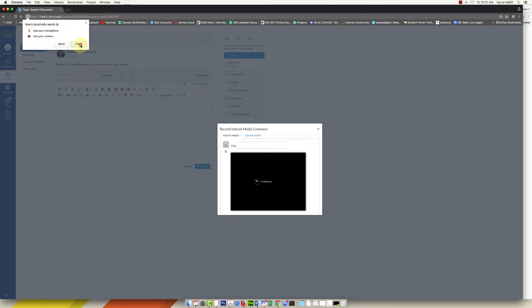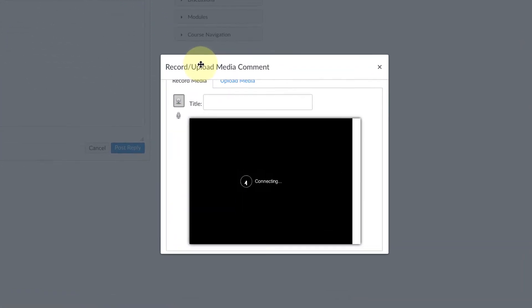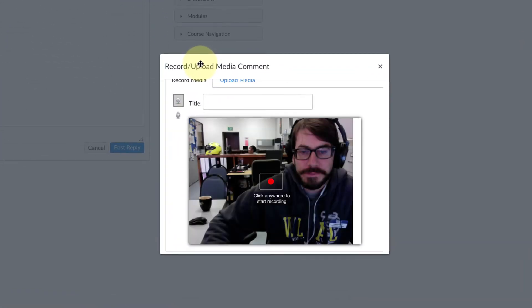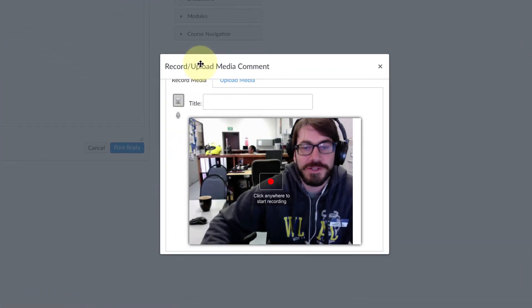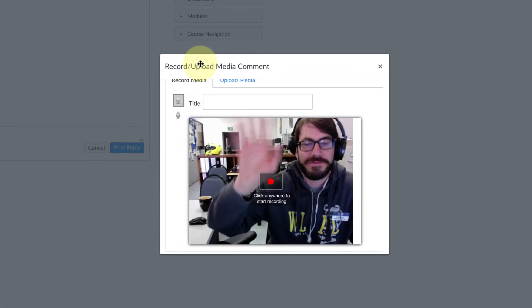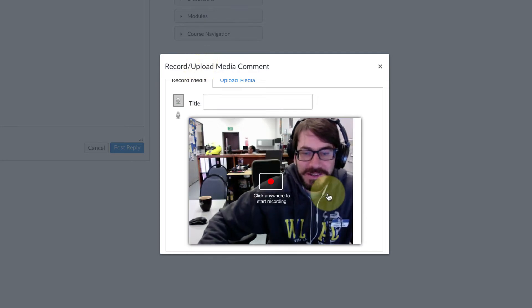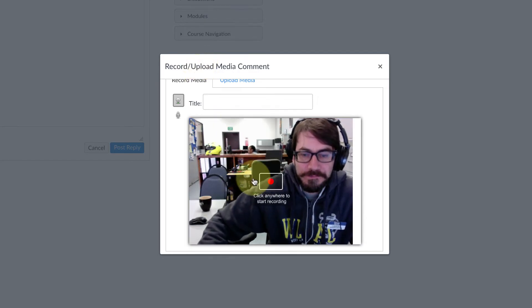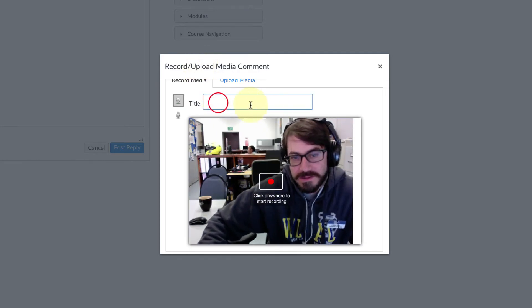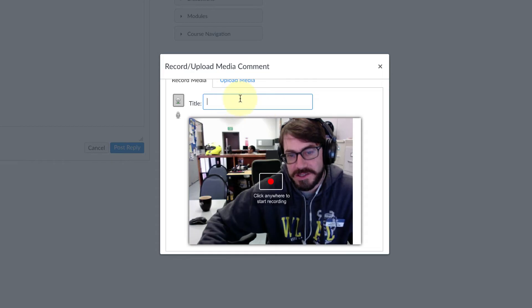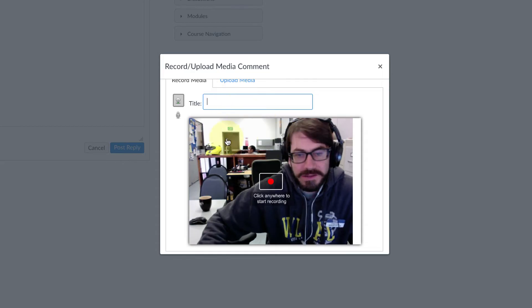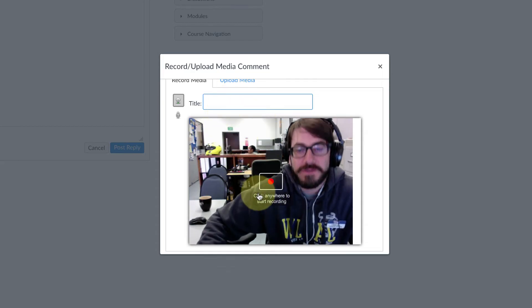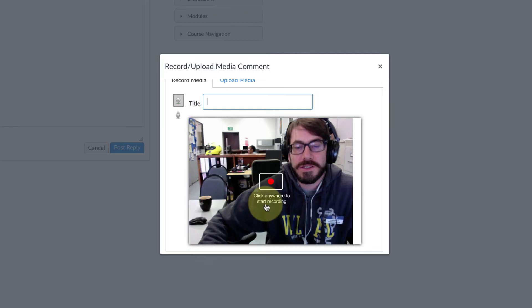If this pops up, click Allow, and then you should see yourself down there. If you want to type a title in you can, but you don't really have to, and then you're just going to follow the instructions here.